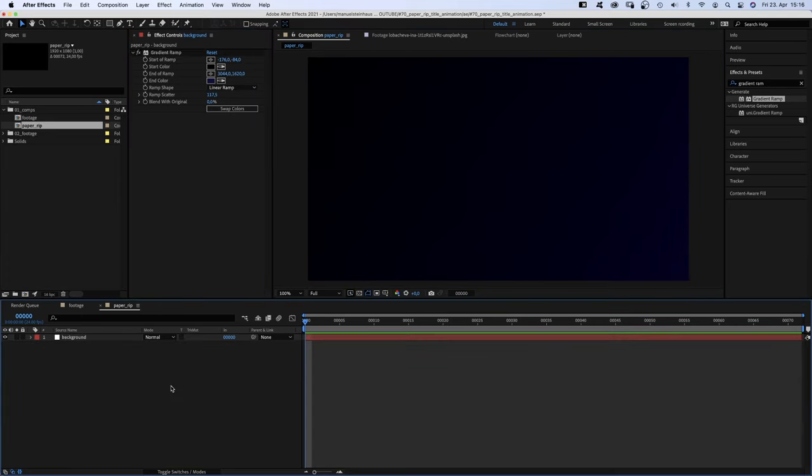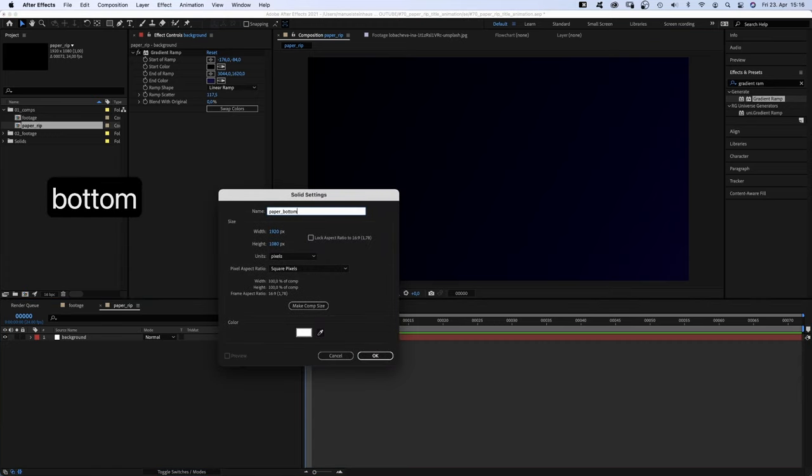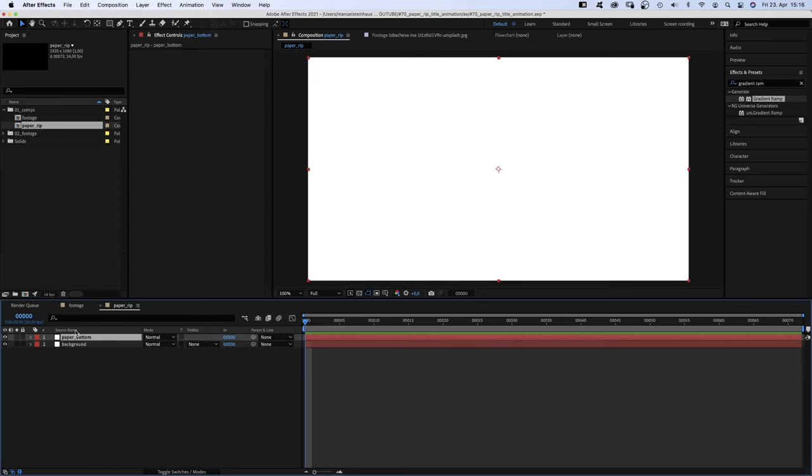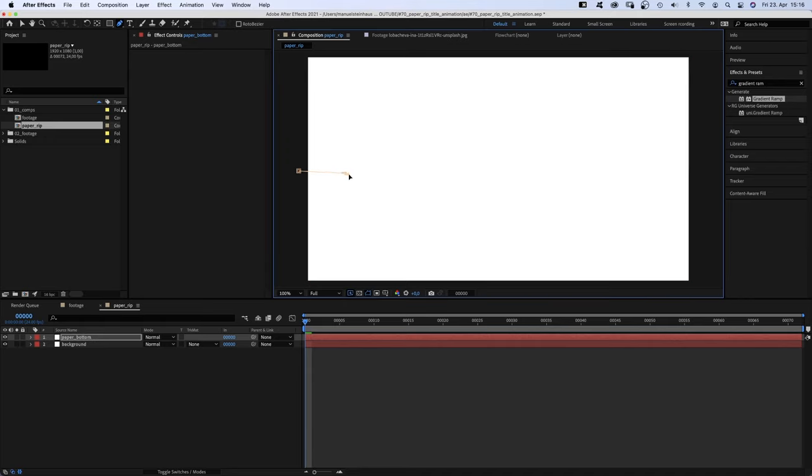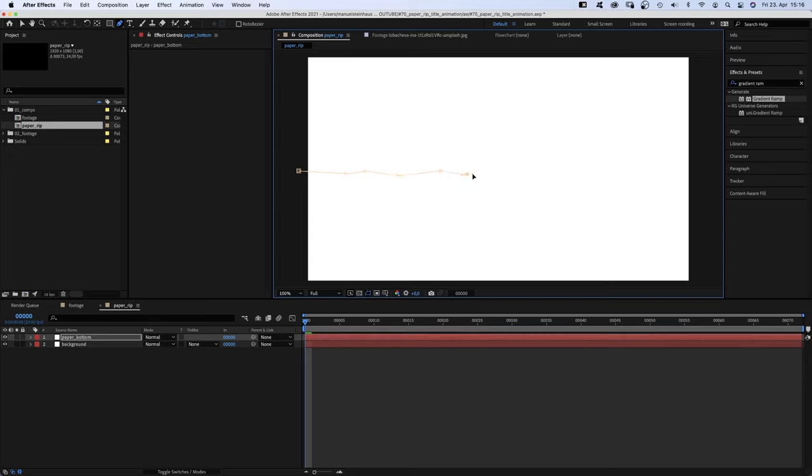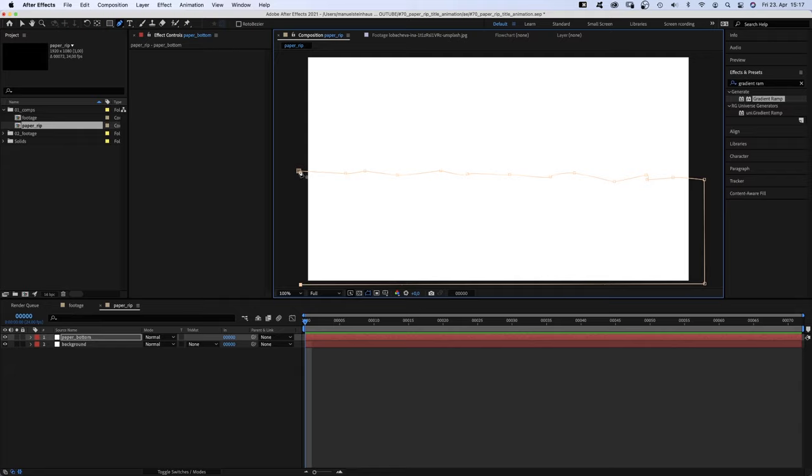Then, we add a white solid and name it paper bottom. Select the layer, grab the pen tool and draw a mask somewhere along the horizontal center. Slightly uneven, imitating a paper rip. Don't go too crazy. We go down to the left and close the mask.